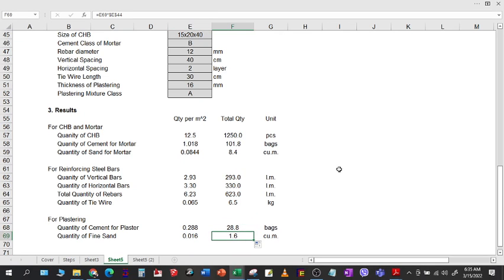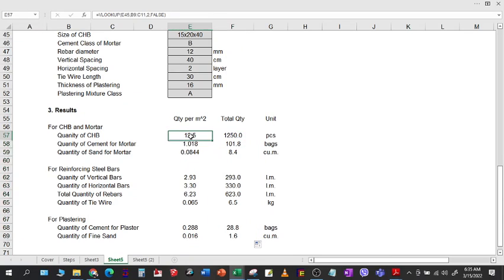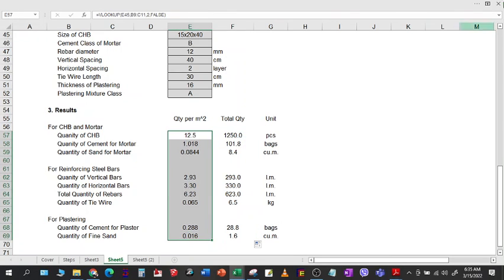So there you have it — the total quantities and the quantity per square meter. Thank you very much.